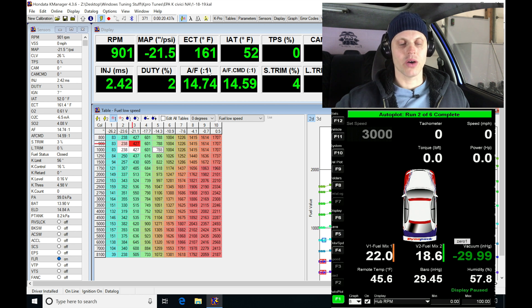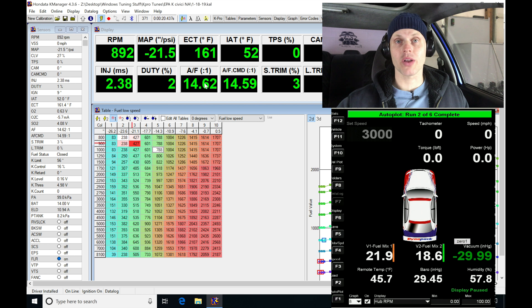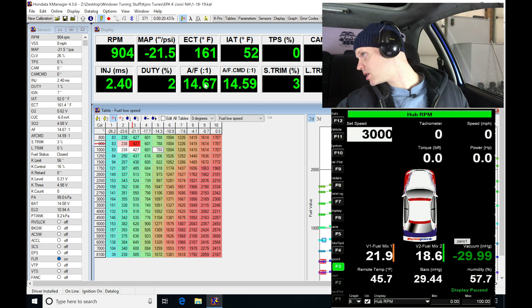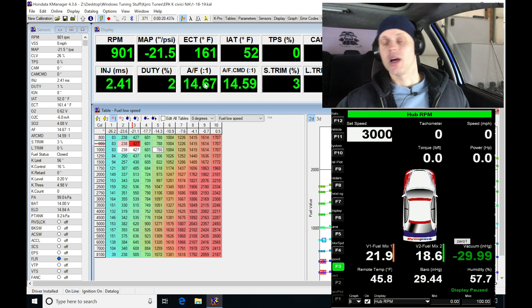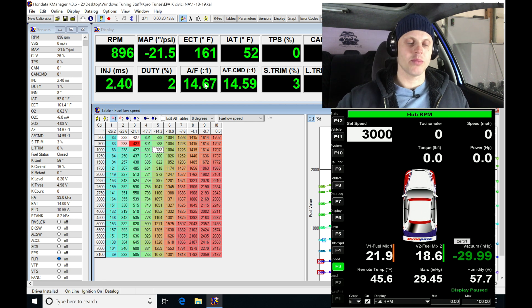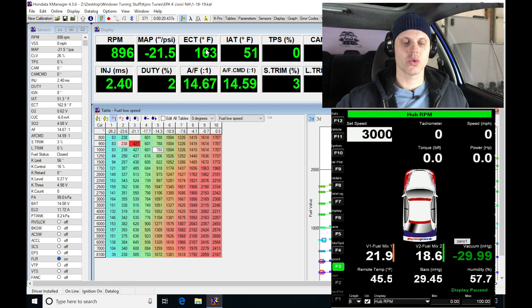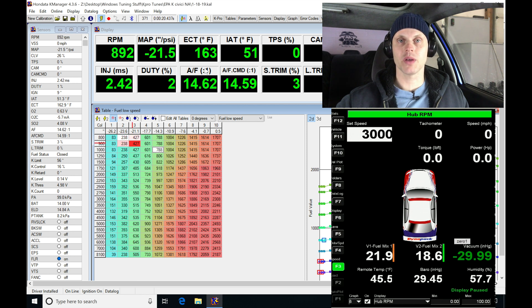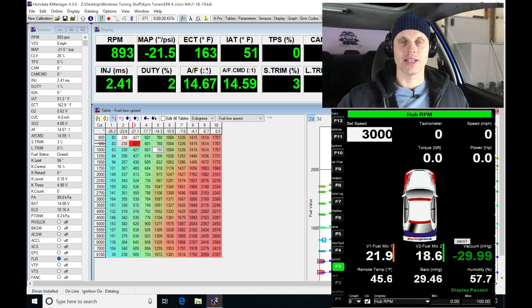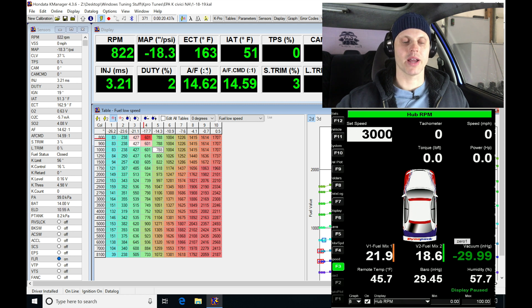What I'm going to do now is bring it into part throttle operation and get the coolant temp to about 180. I want to make sure it's out of any warm-up enrichment or modifier table as the engine comes up to operating temperature.